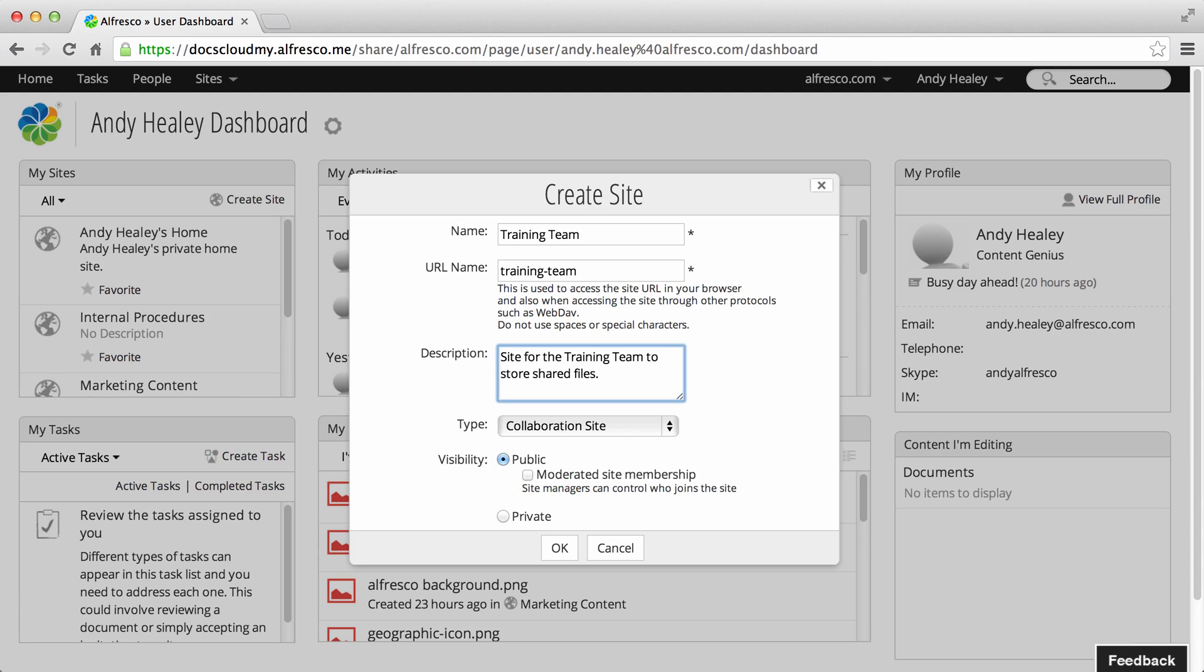All users can view a public site in their own home network, whether or not they've joined the site. Users who join the site are listed as site members and can work with the site content depending on their assigned roles.